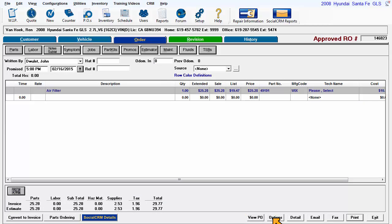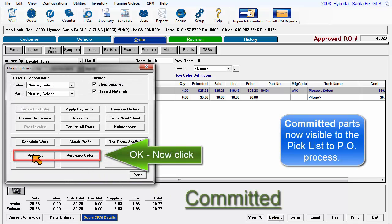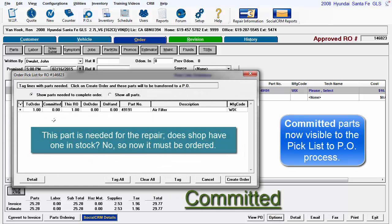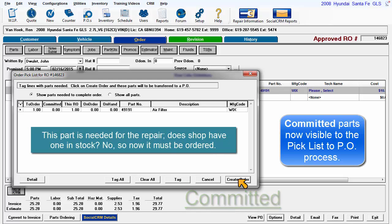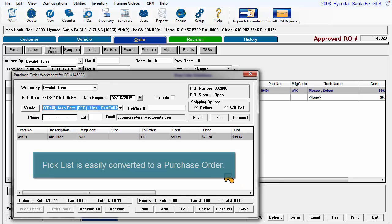Committing a part informs inventory that the part is now officially required. The required part is then taken into consideration when creating a pick list of parts towards a purchase order.